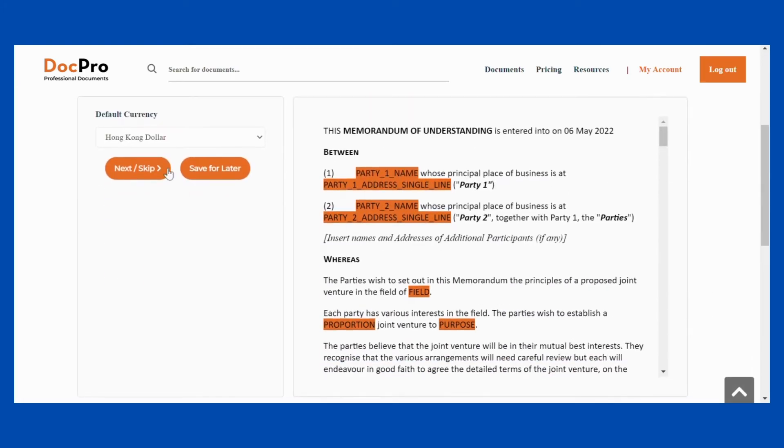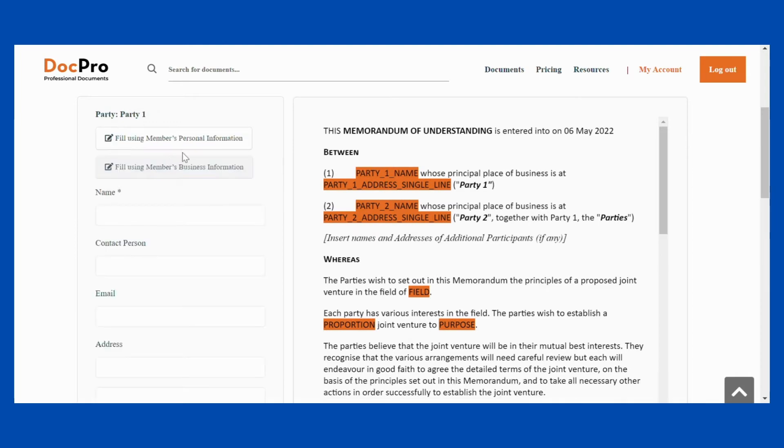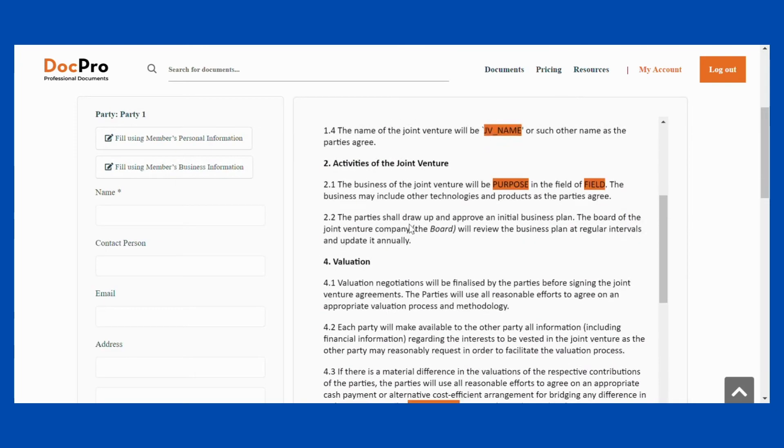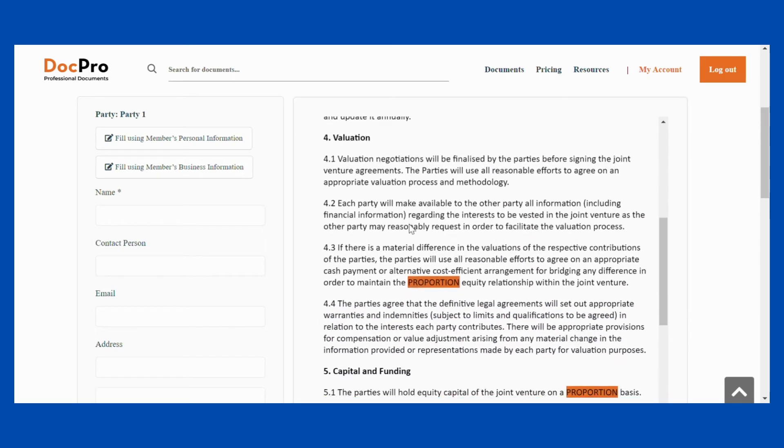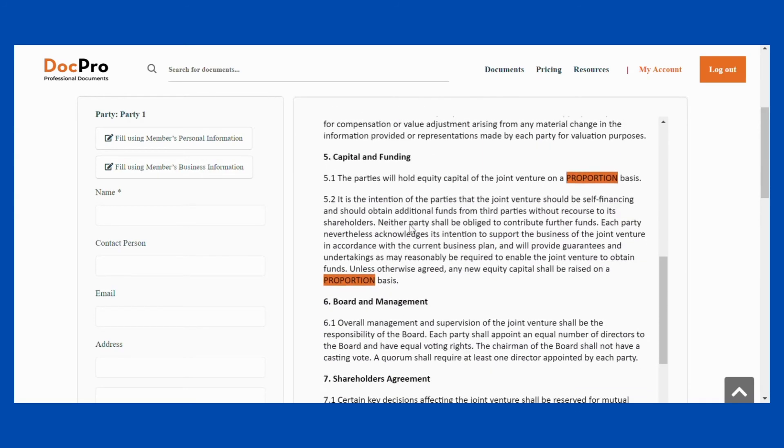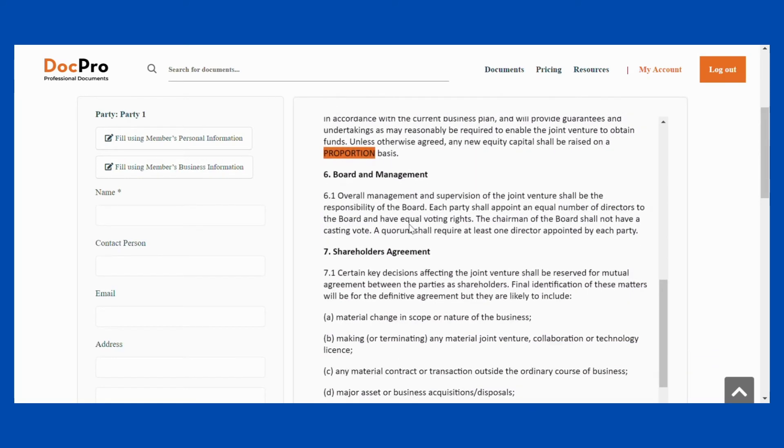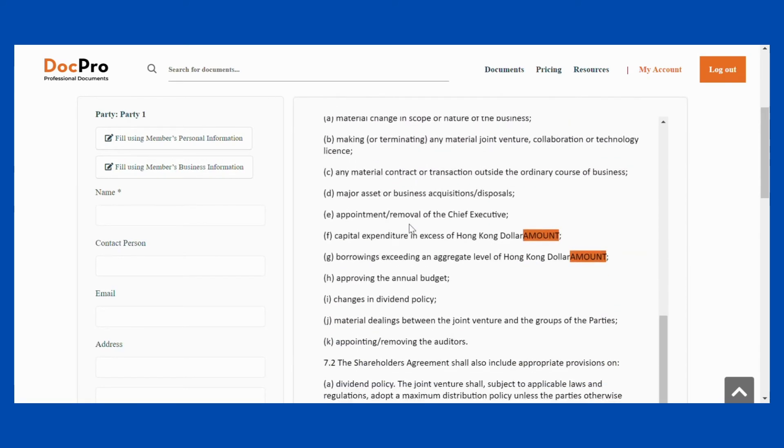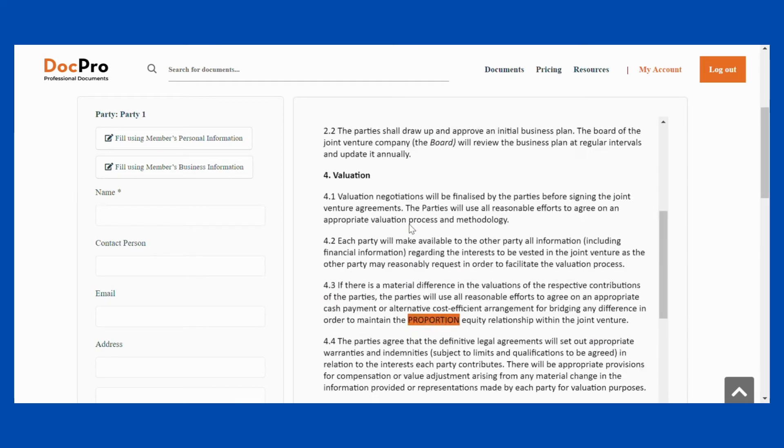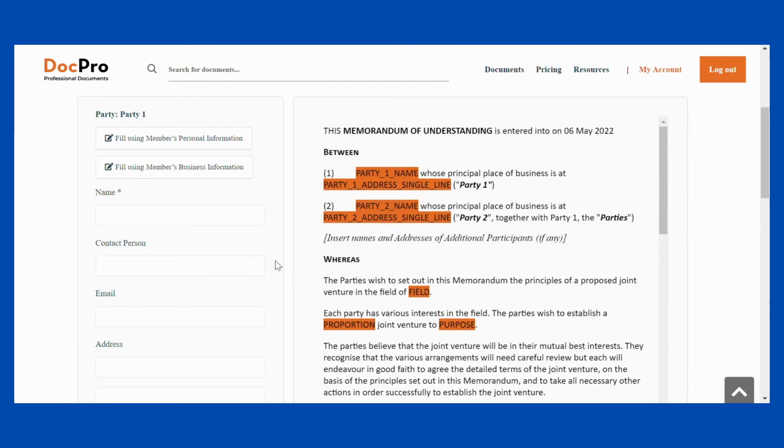If you have already signed in, you can use the autofill functions to fill in the details of each party for single-party documents, such as letters. The documents will also be automatically filled with your registered information as you fill in the details.